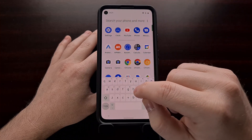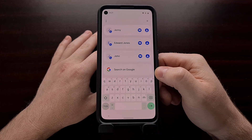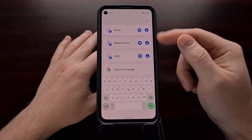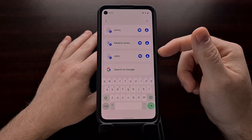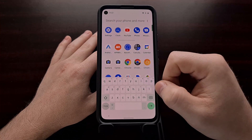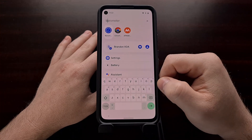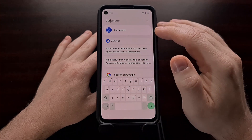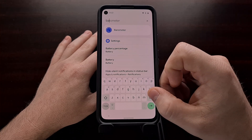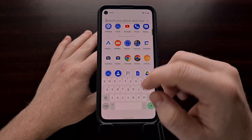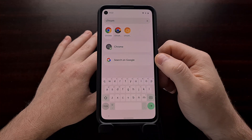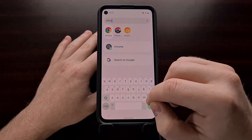We can just start searching from here. If I want to search for a contact, I could just start typing it out and we're going to see the search go through our contacts to find what we're looking for. If we wanted to search for an app such as the barometer that I have installed, we just search for the name of the app and we can see those apps show up in the search results.